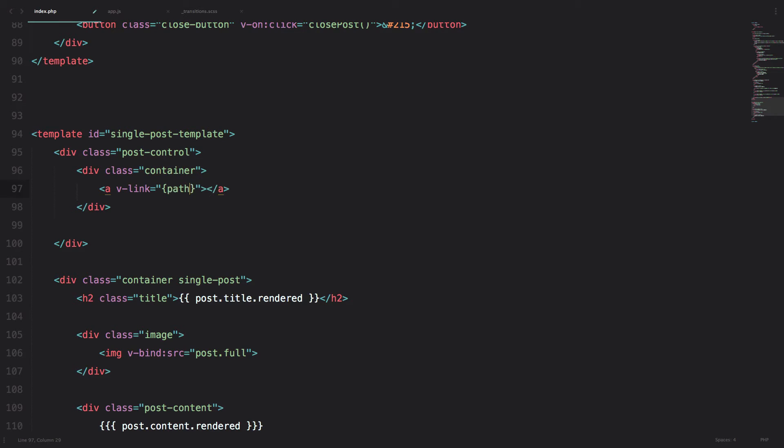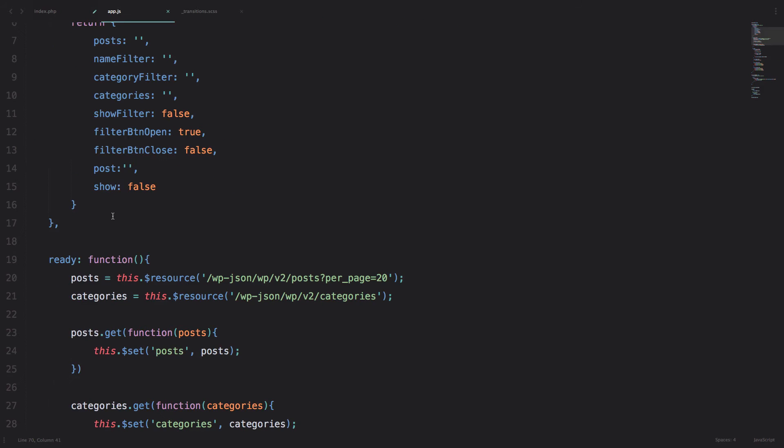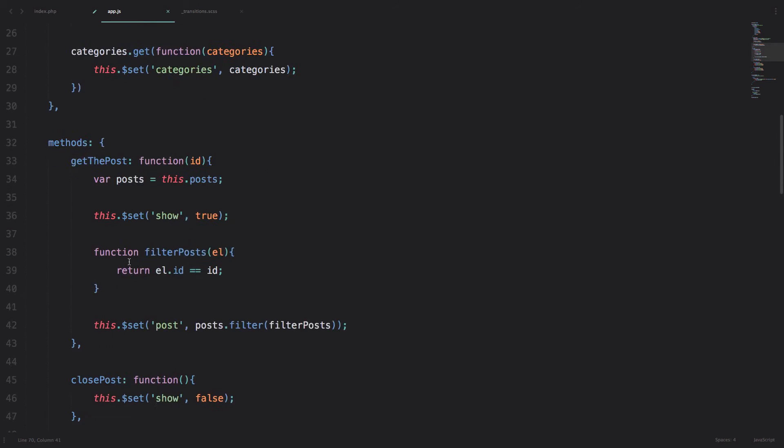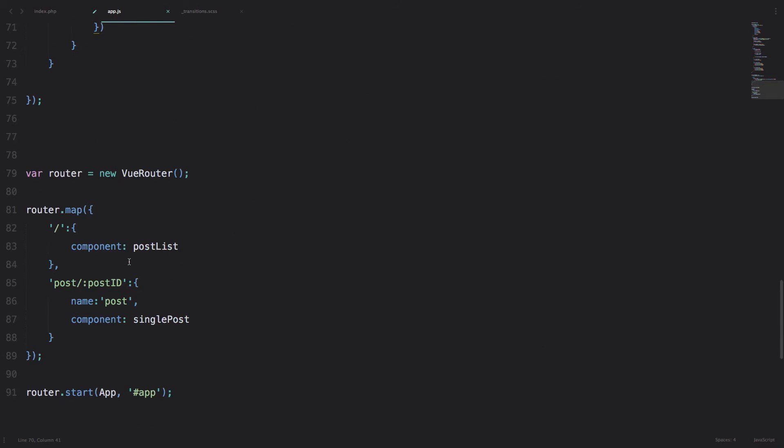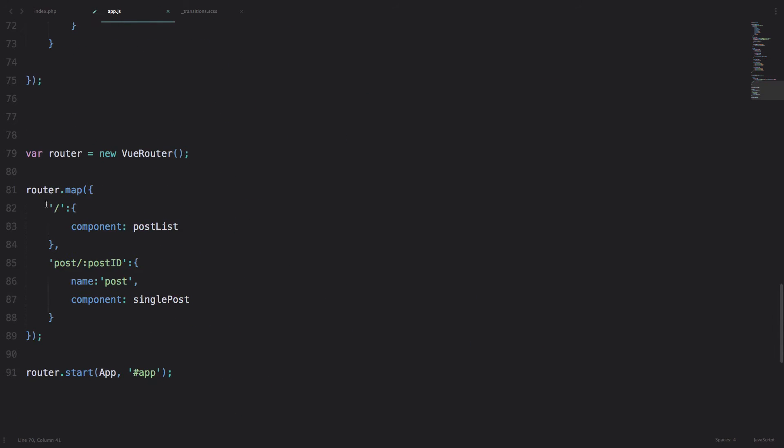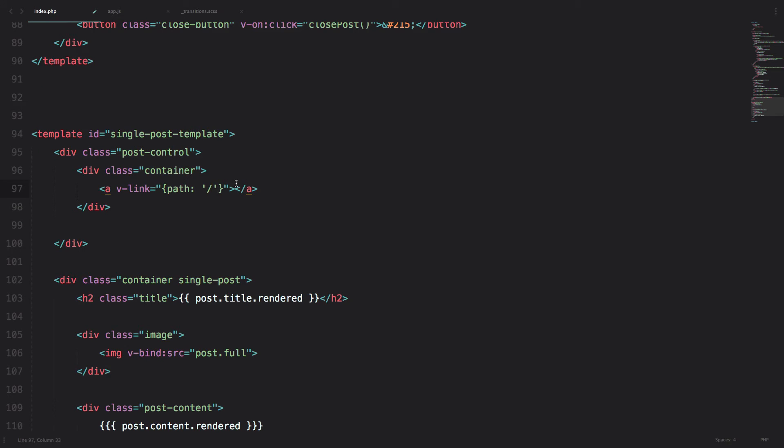So we do path, and the path for our list of pages is going to be root path. So this one. If we go to our app.js, this is our root path right here. So we are going to be going to post list component.